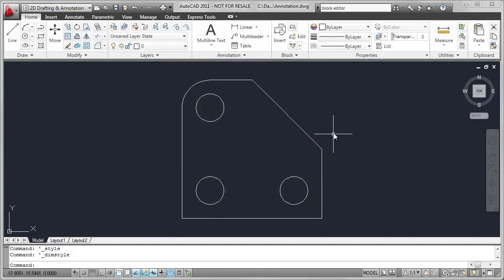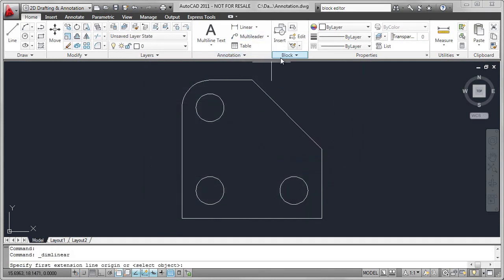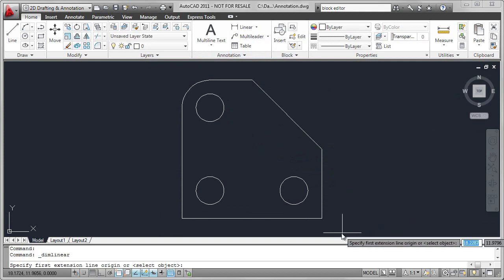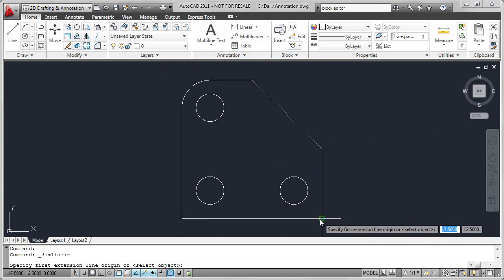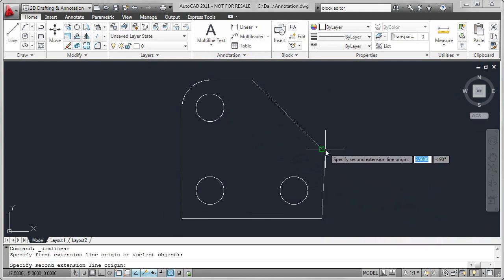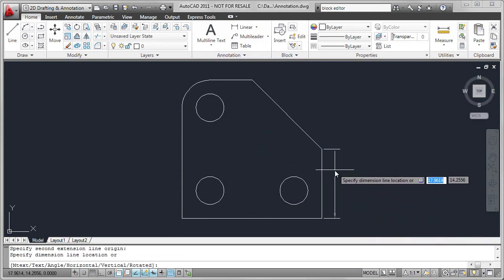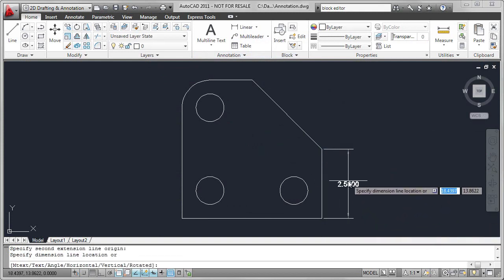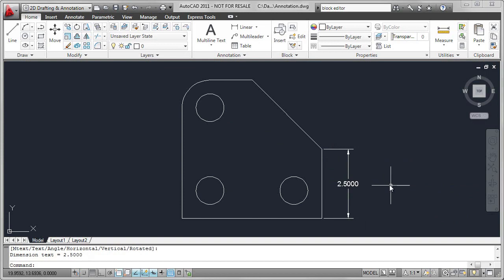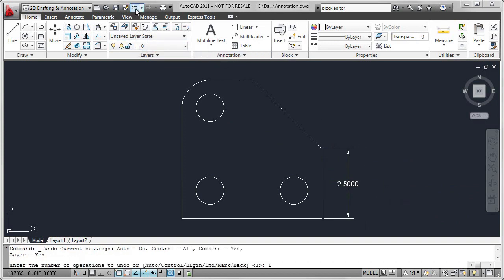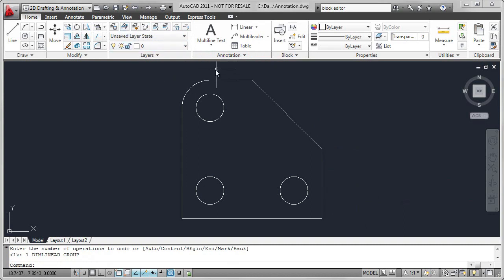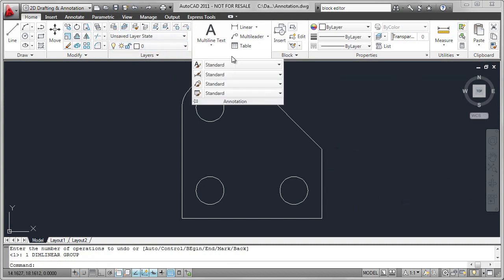Let's start by adding a linear dimension. I'm going to dimension the vertical line on the right-hand side of the object, select the two endpoints, and place the dimension. I can see that it has four decimal places. I don't really want that, so I'm going to adjust the precision of the output.